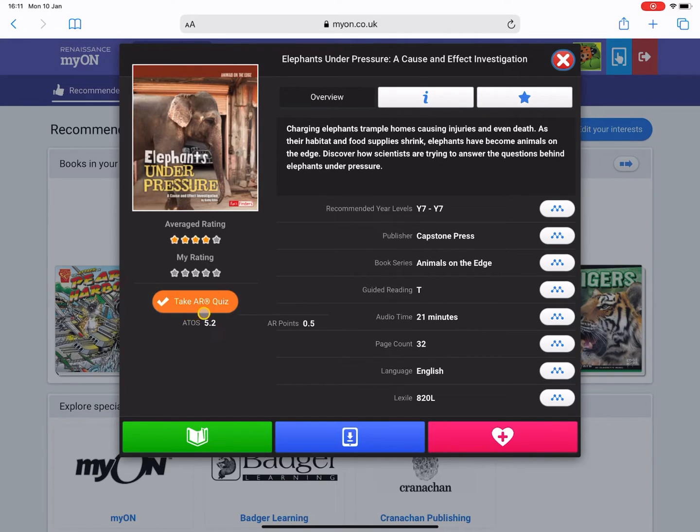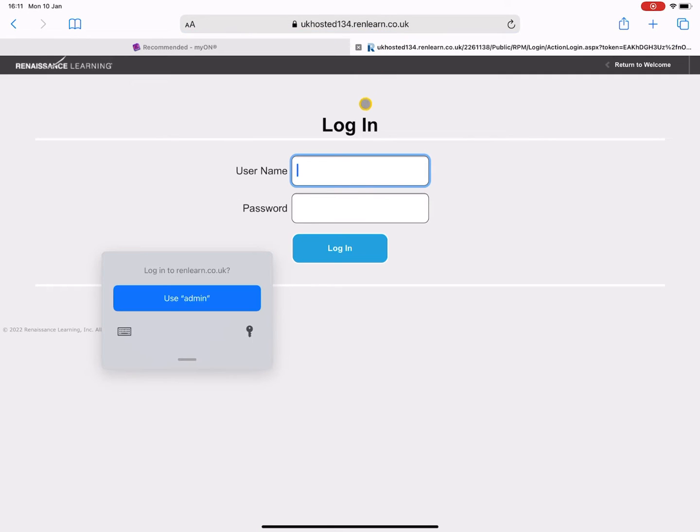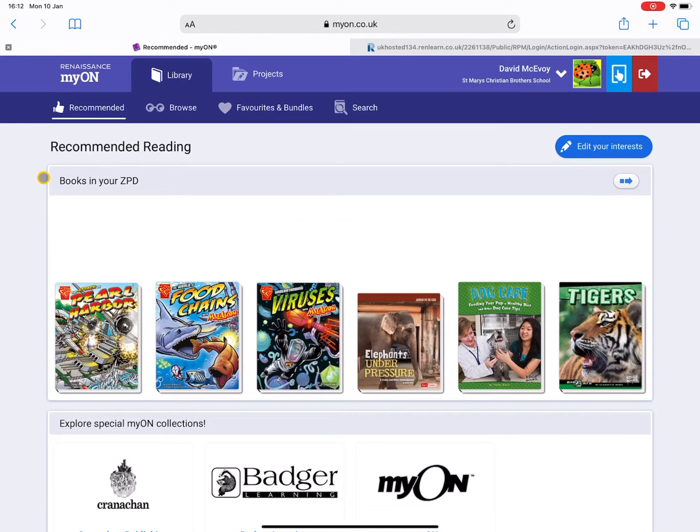Again, if you want to take the quiz for this book, then you can actually go back into the book and just click the orange button - it's called Take the AR Quiz - and that will open a new tab and bring you to the Accelerated Reader home page where again you log in and it will automatically launch the quiz.